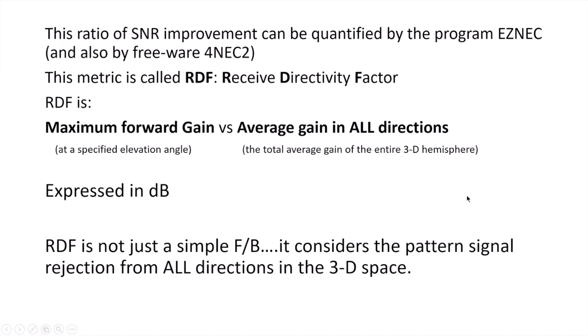This ratio of signal to noise improvement can be quantified in a program called EZNEC, and also by freeware 4NEC2. This metric is called RDF, which is Receive Directivity Factor.